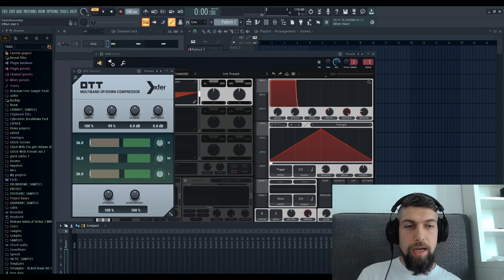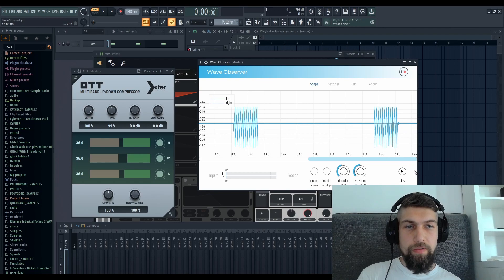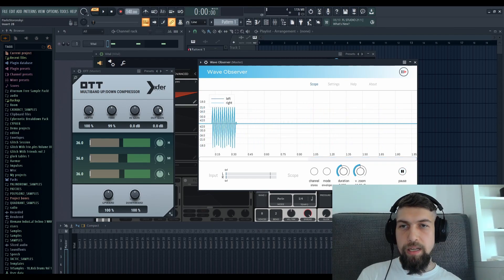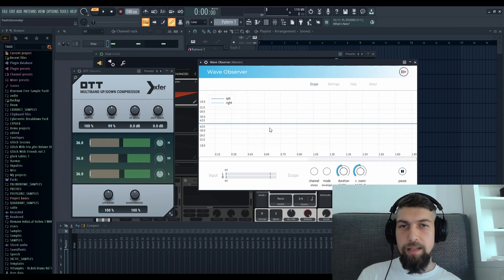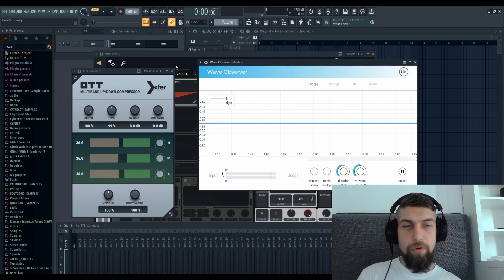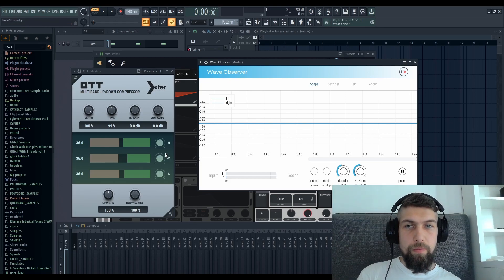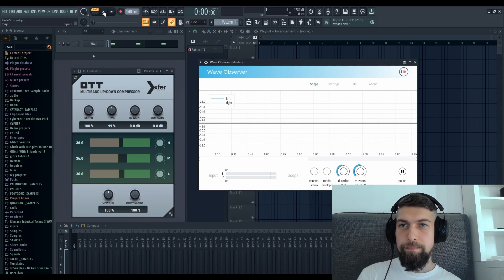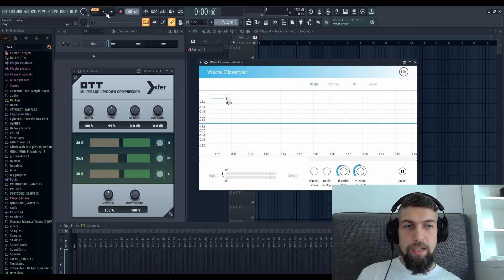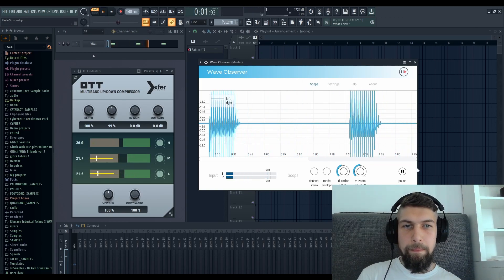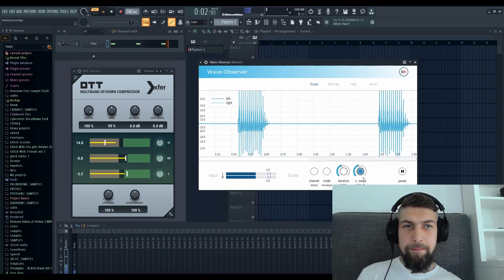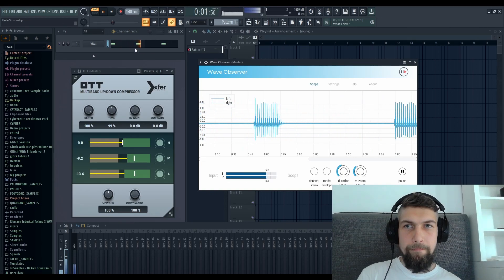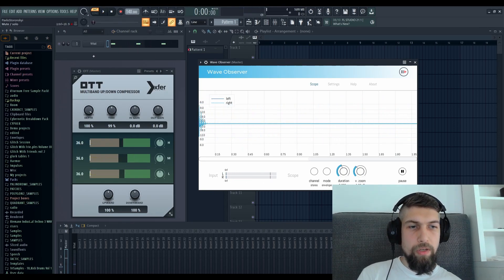And now we have Wave Observer, which is basically a plugin that lets you see the waveform itself. So how does it look like? With OTT... Without OTT.